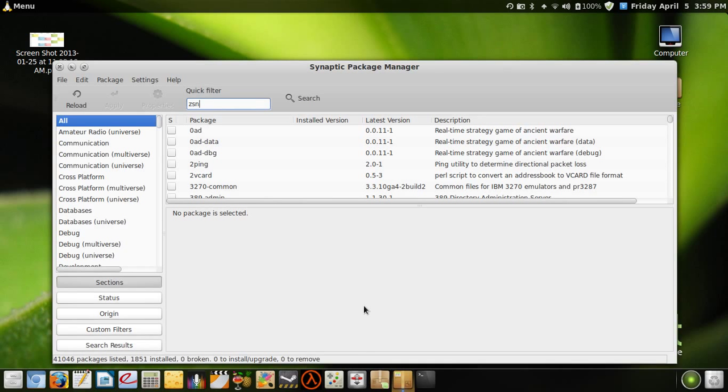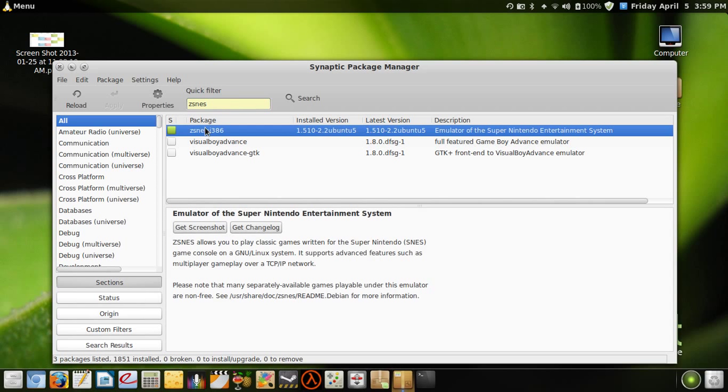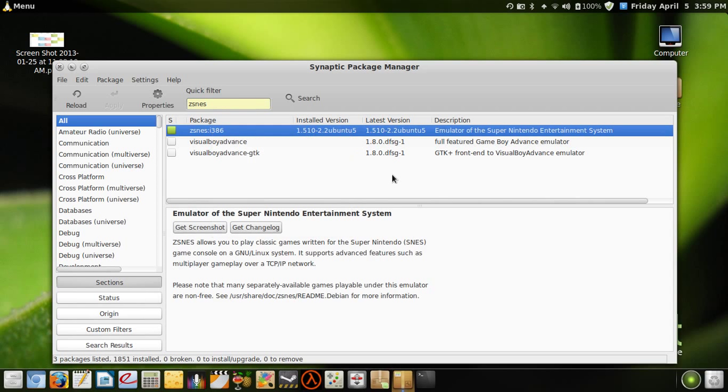Just type in ZSNES and this is the one that you want. You right-click and then press 'Mark for Installation', and that will automatically choose all the dependencies that are required for ZSNES and it...